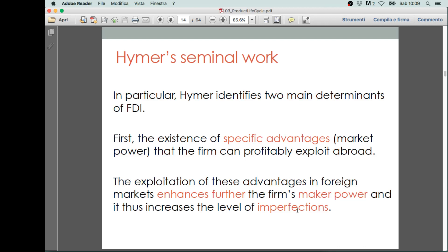Hymer identifies, having this broad definition of market imperfections, two main drivers — two main factors that may create benefits for the firm when it undertakes foreign direct investments.